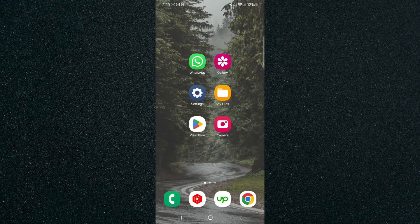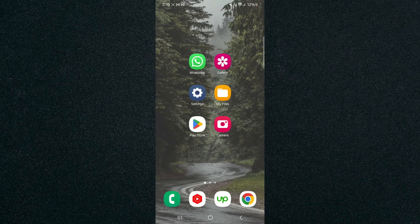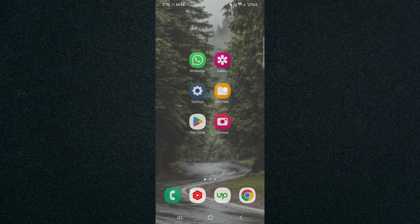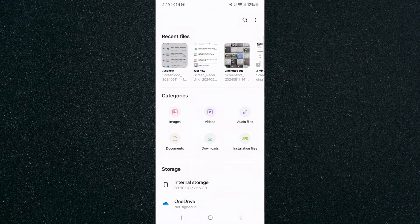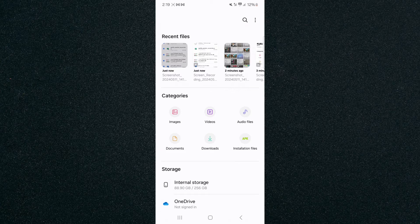The first thing I want you to do is head over to your My Files application. As you can see, mine is right here and it looks like that. Tap on that. This is the place where you can find all the different files, images, and videos on your Android device.